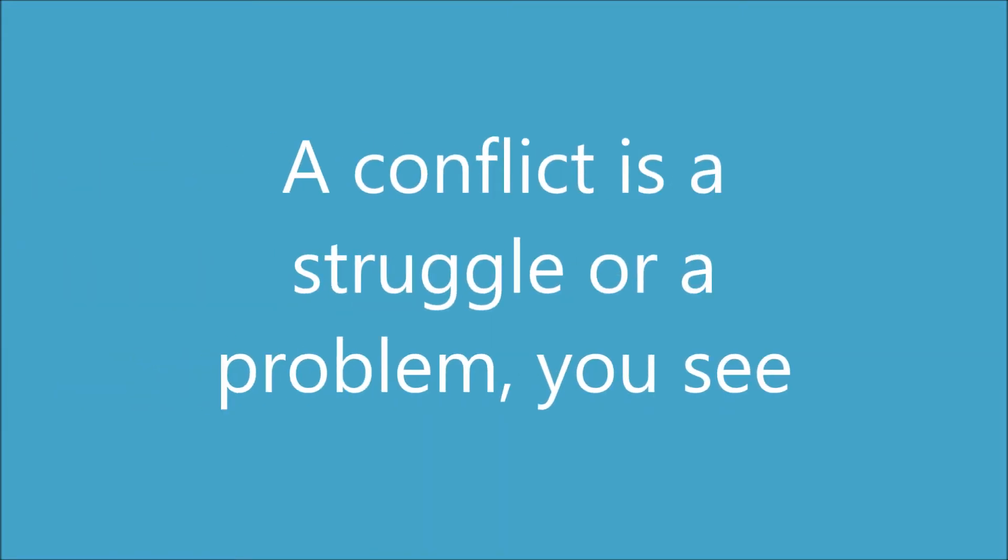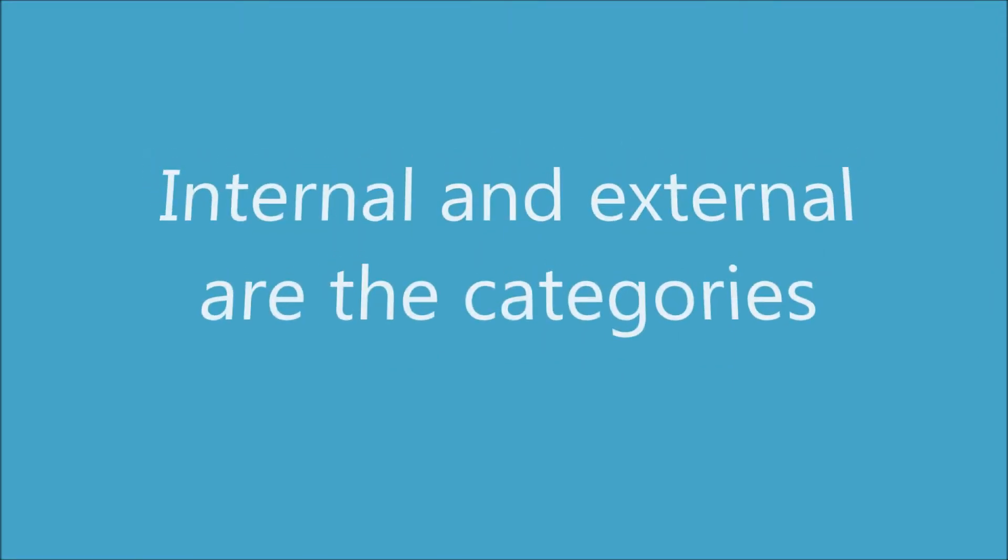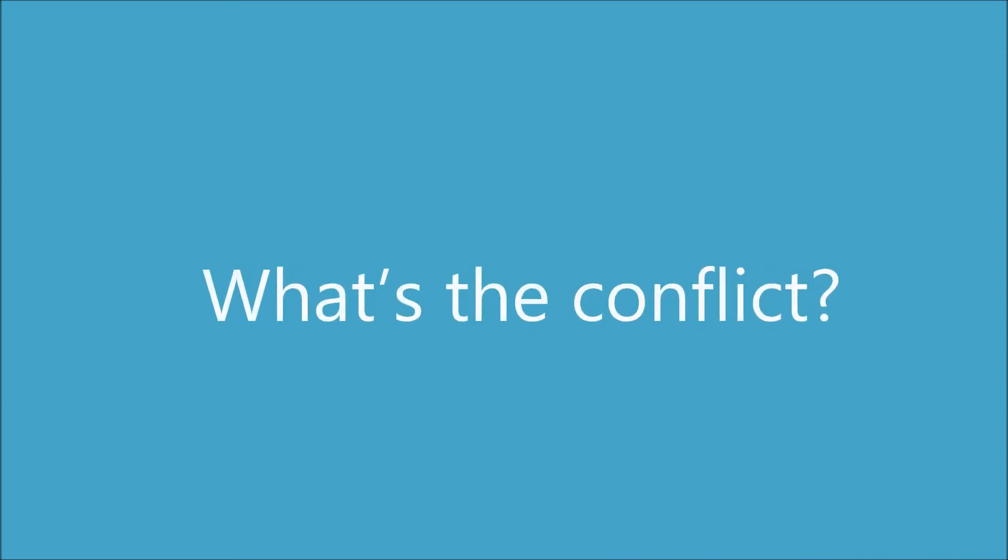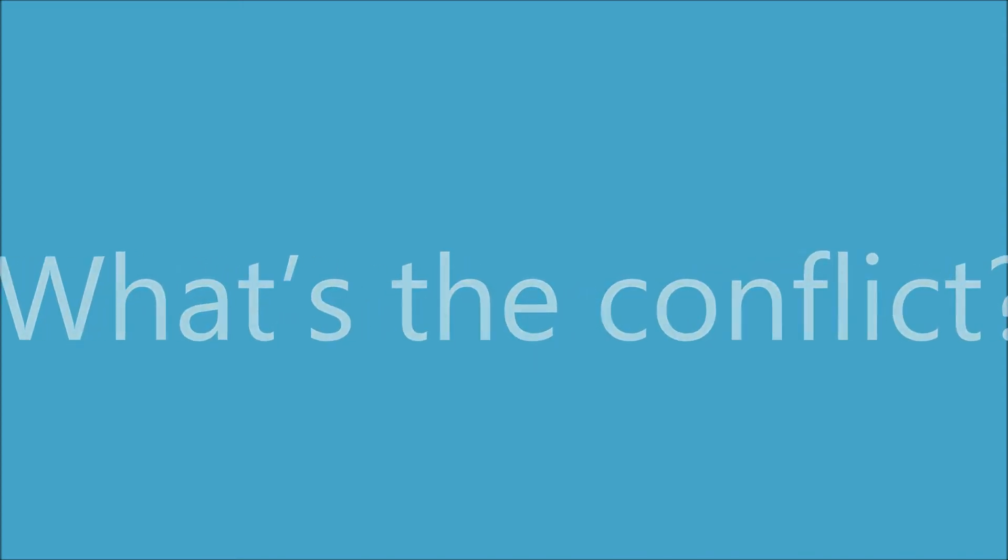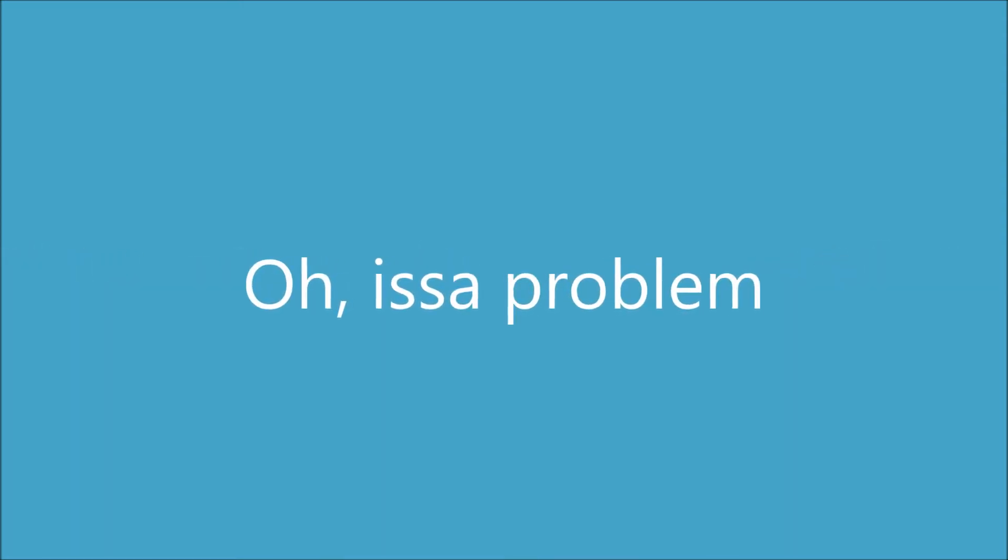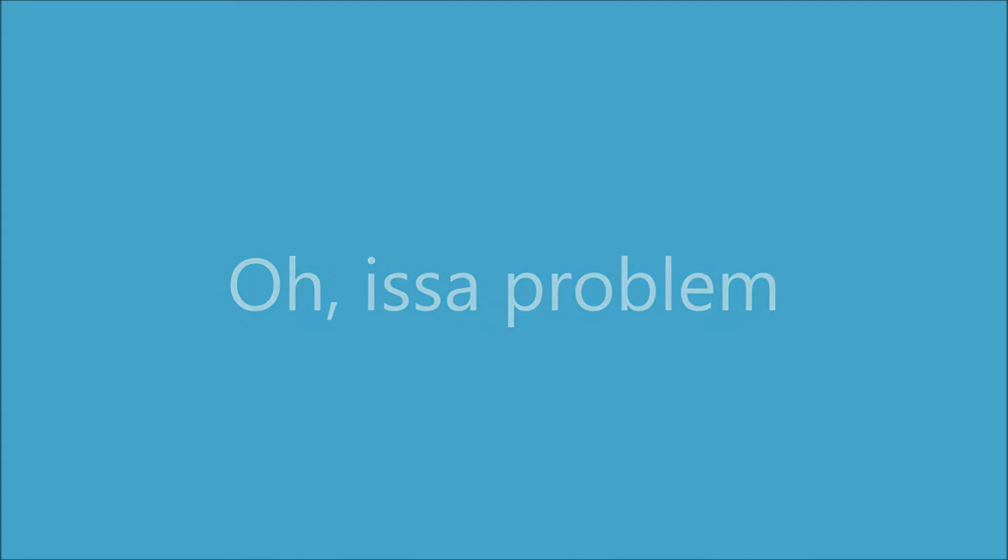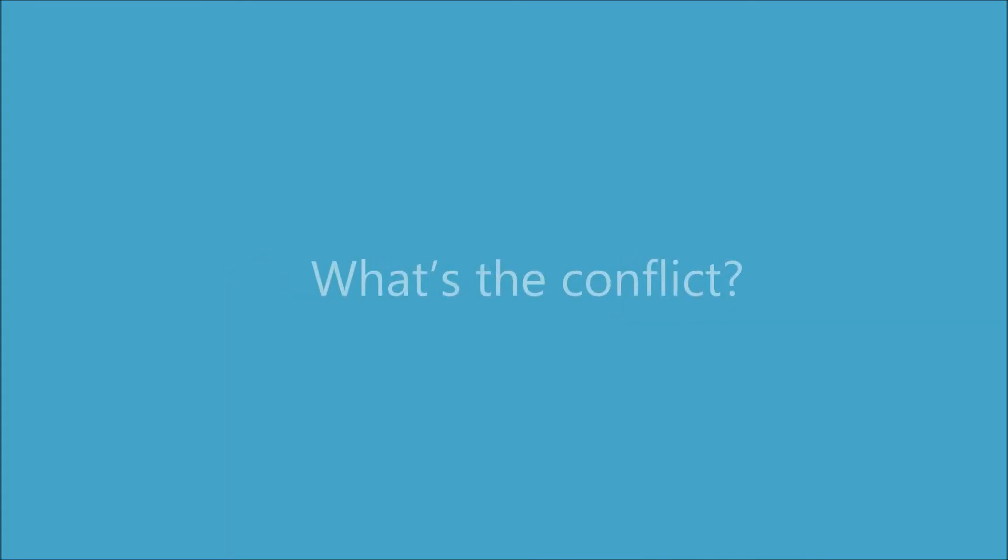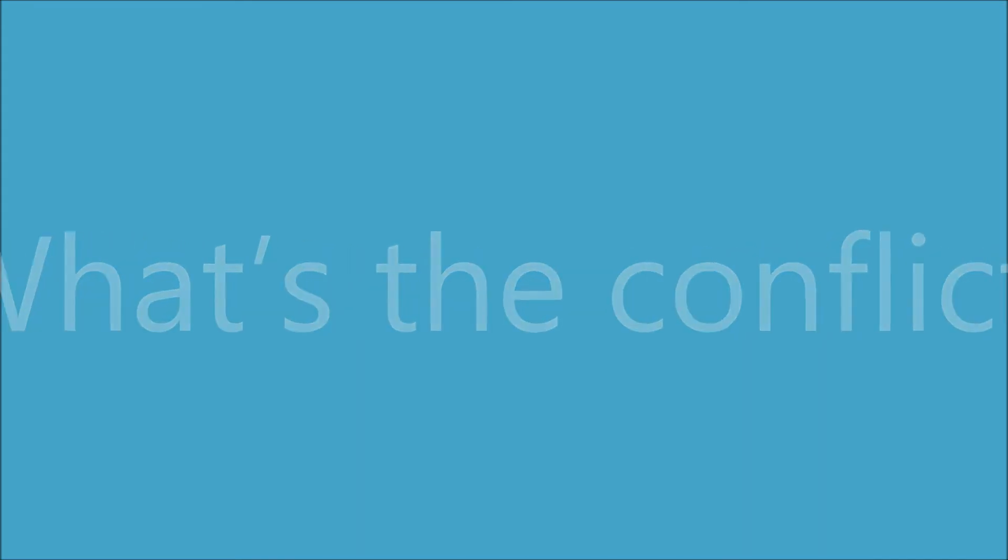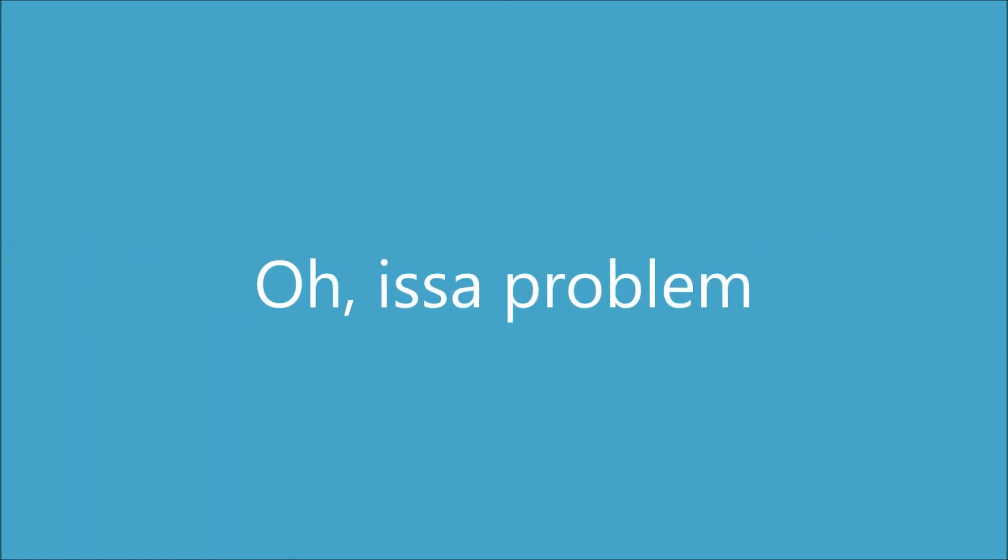A conflict is a struggle or a problem, you see? Internal and external are the categories. What's a conflict? Oh, it's a problem.